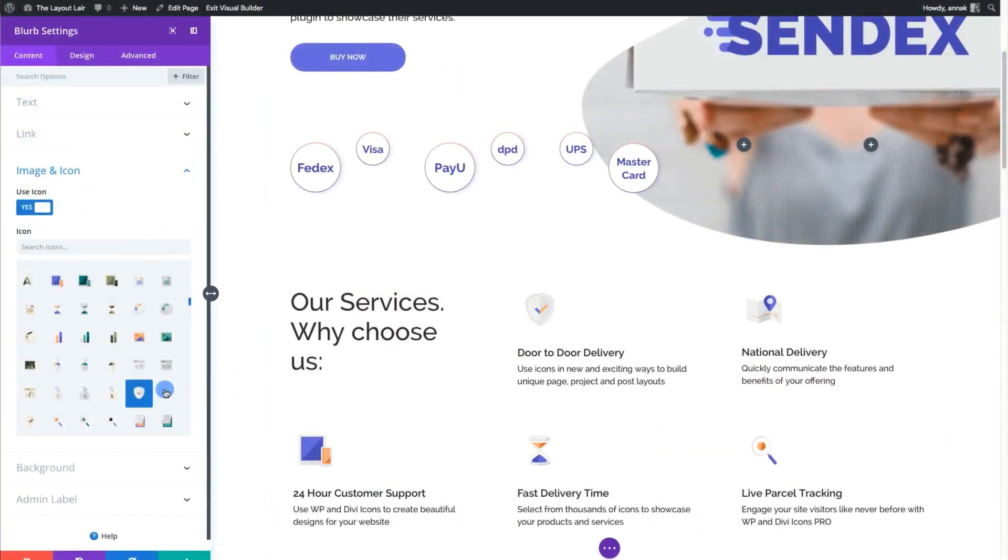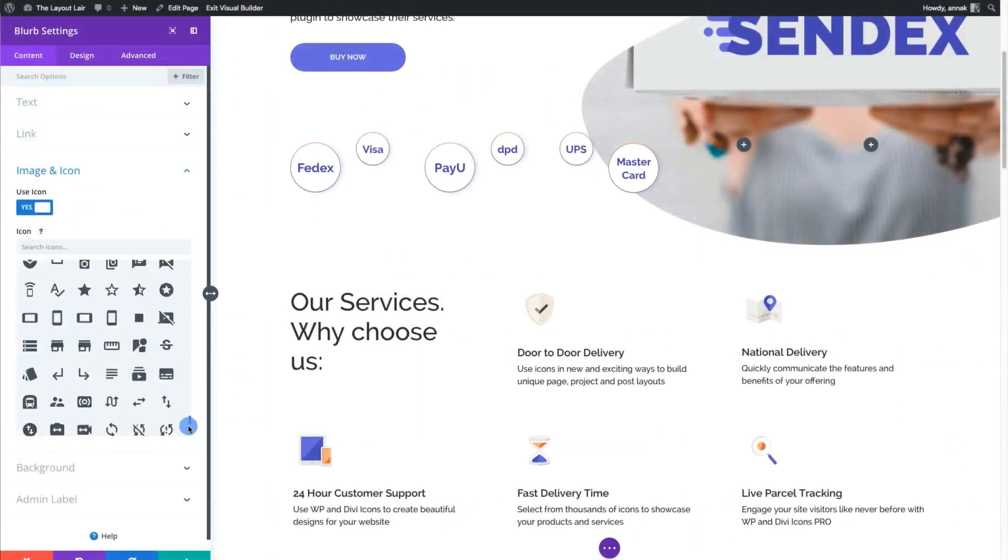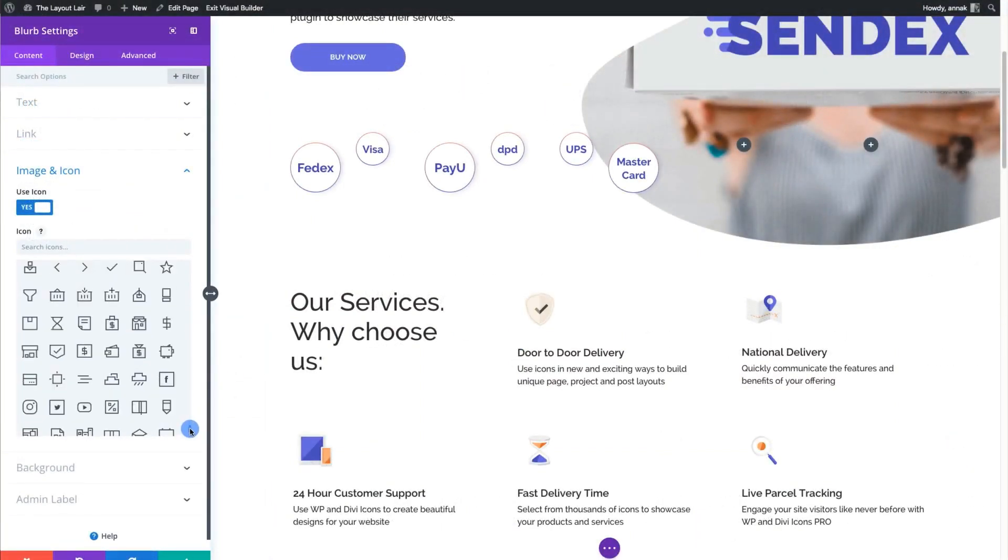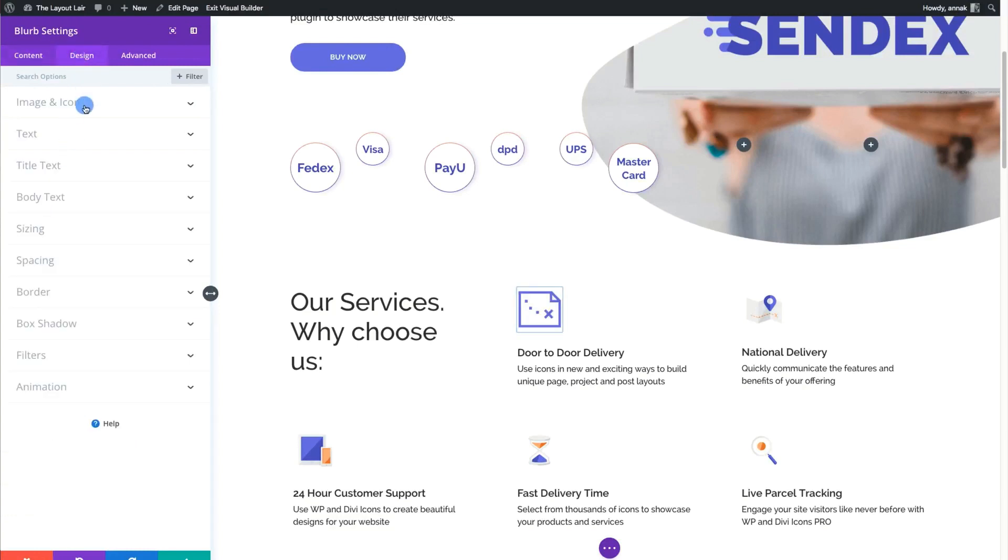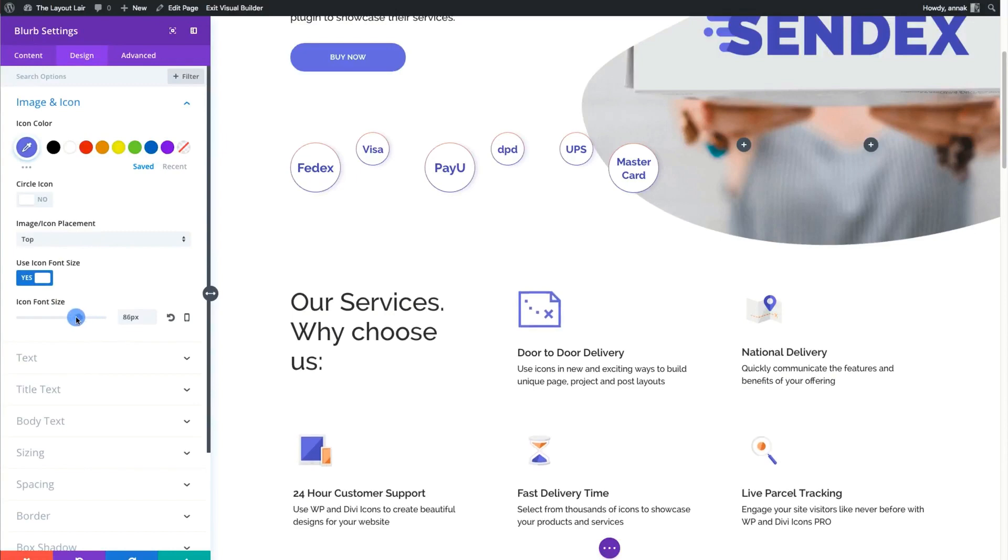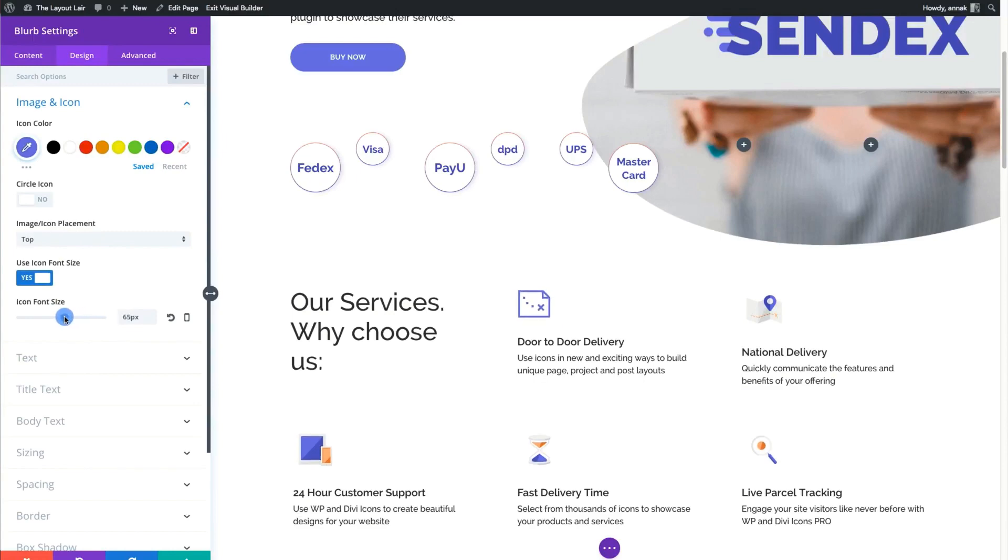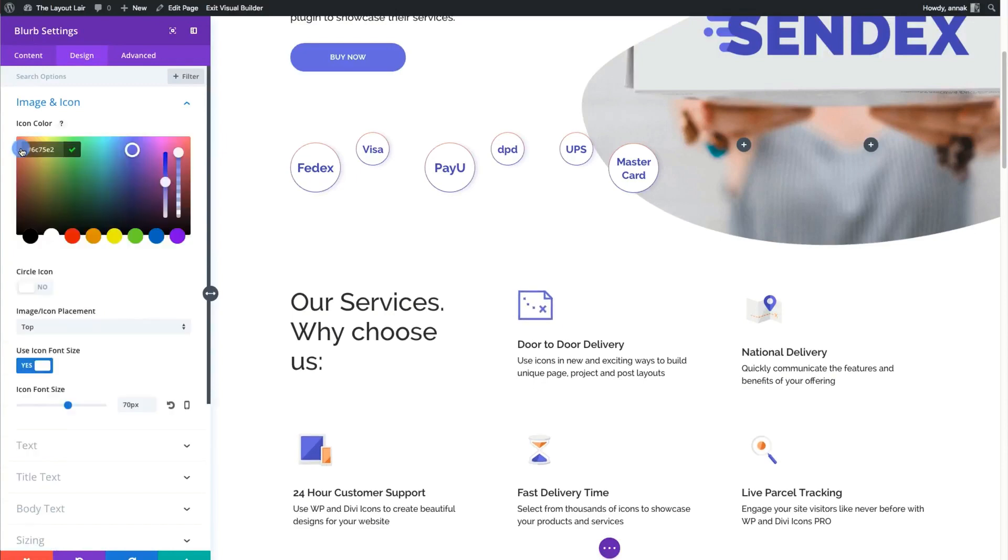WP and Divi Icons Pro is available as a standalone purchase or if you're a DiviSpace Annual or Lifetime member, it's included. You can find a link to the WP and Divi icons in the video description.